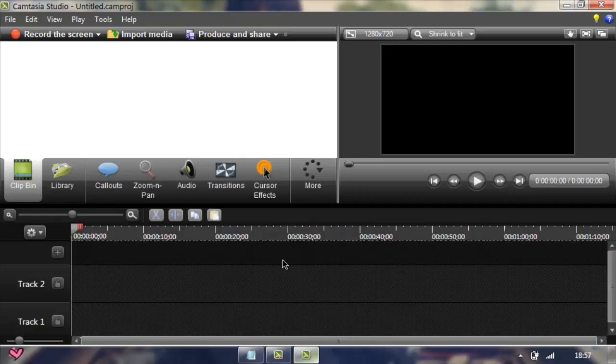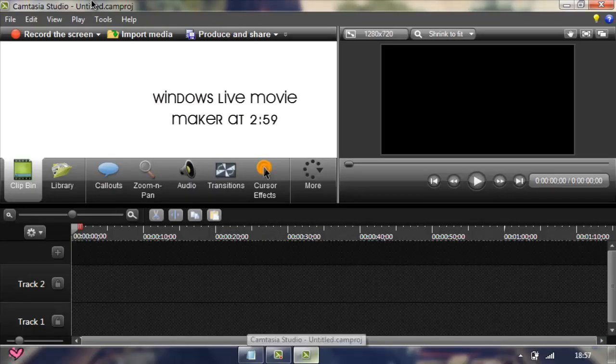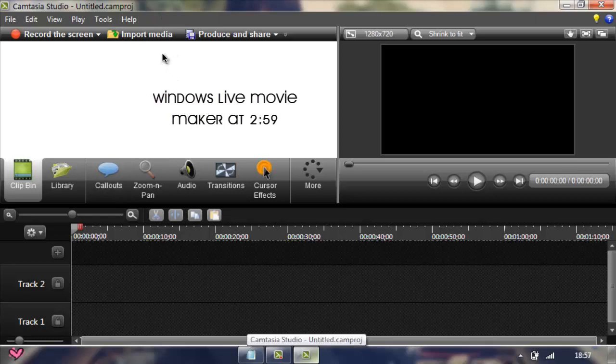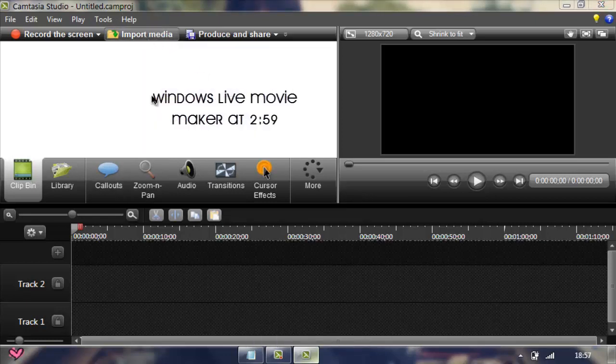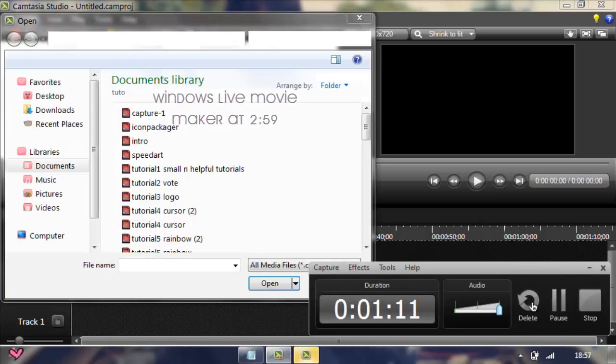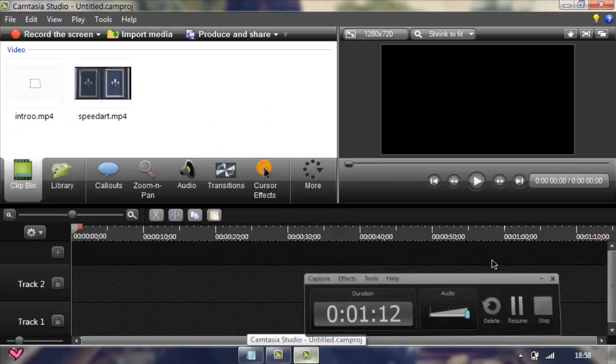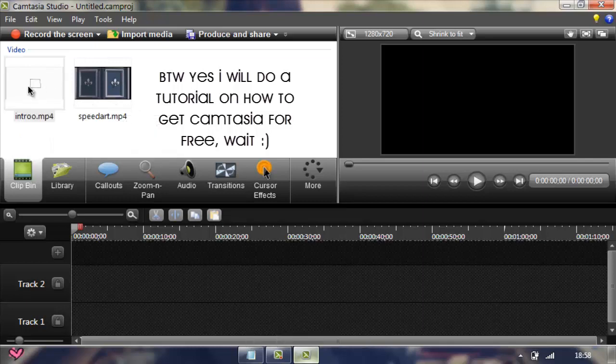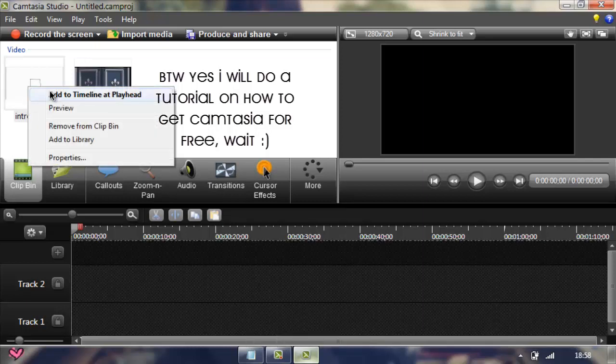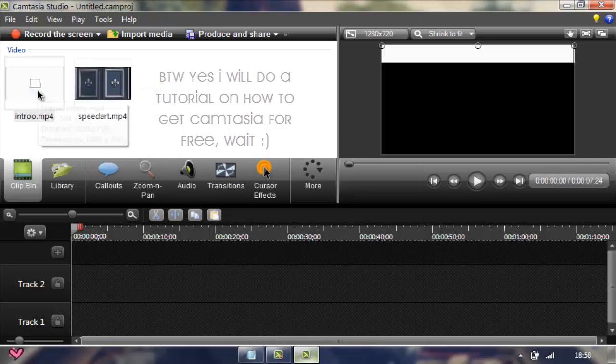So first I'm going to teach you in Camtasia. If you use Camtasia to record, I'm pretty sure you already know how to use it. So all you have to do is just import media. So I opened my intro and the tutorial or whatever. So just right click, add timeline.